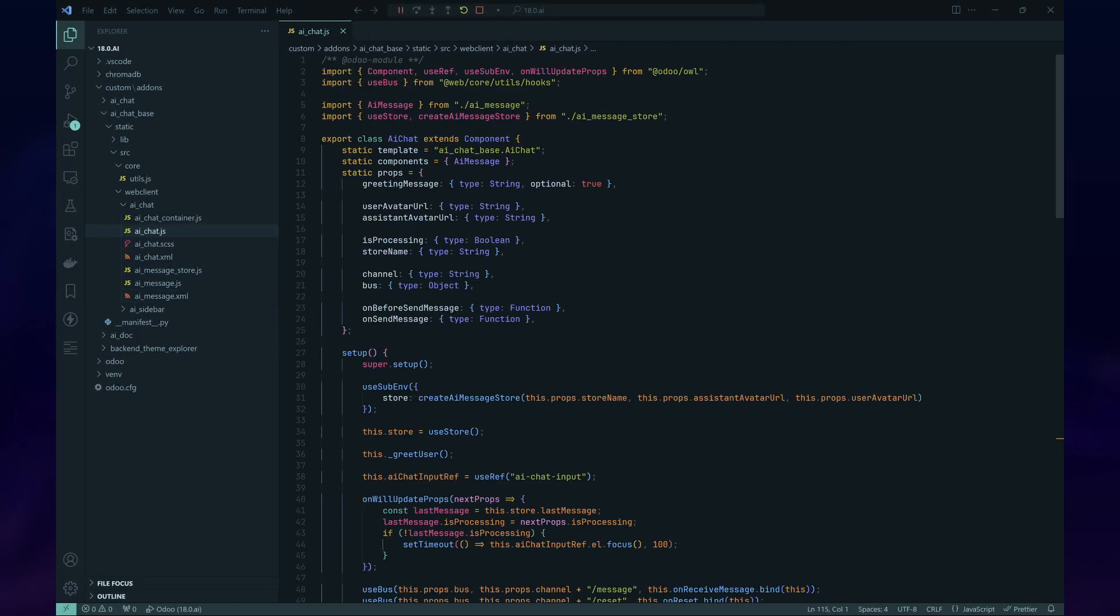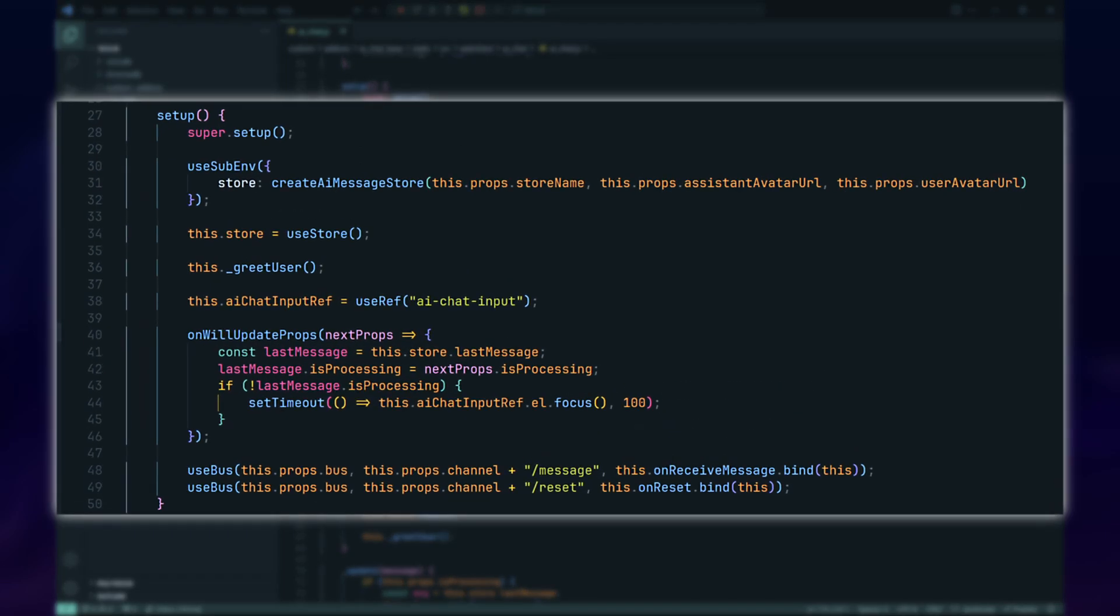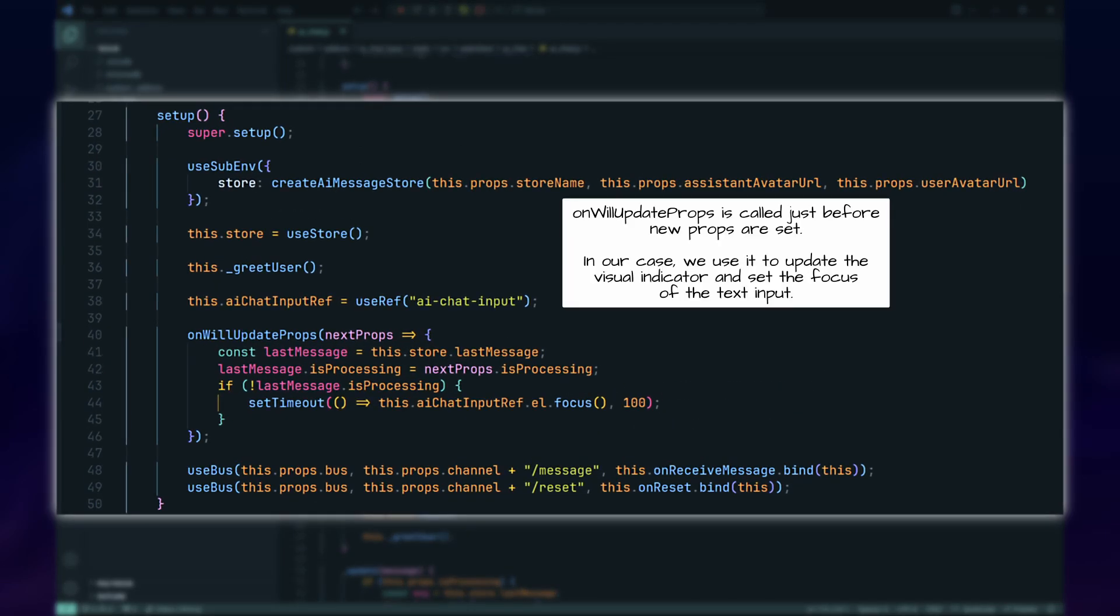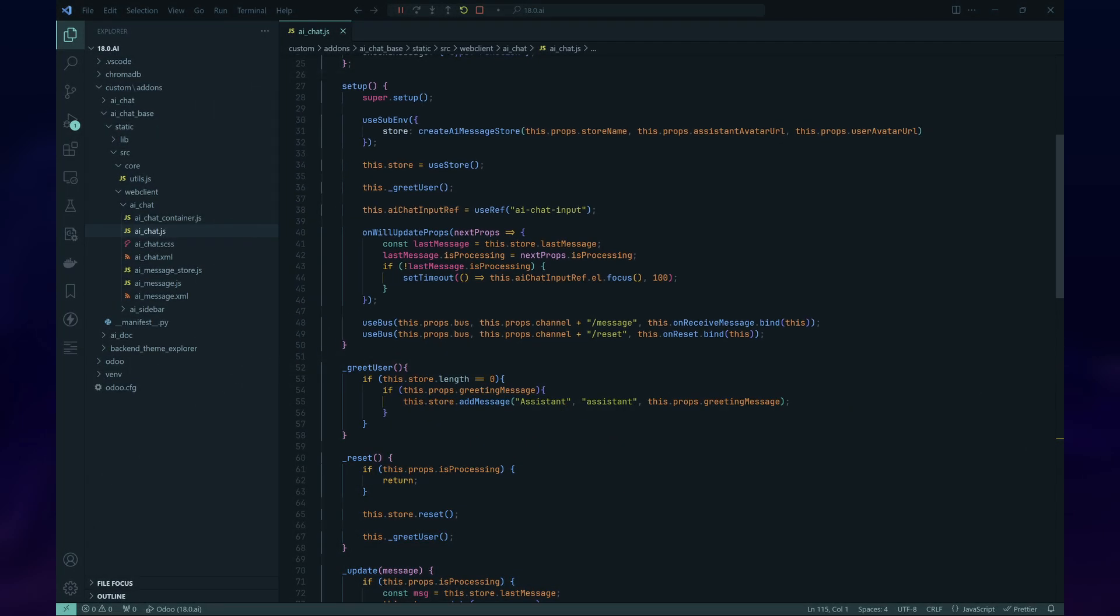Next, we'll create another OWL component called AI Chat. This component will manage both user and AI messages. In the setup method of AI Chat, we'll initialize the message store and add a greeting message. We'll also add event handlers for notifications to update agent messages and reset the message store.